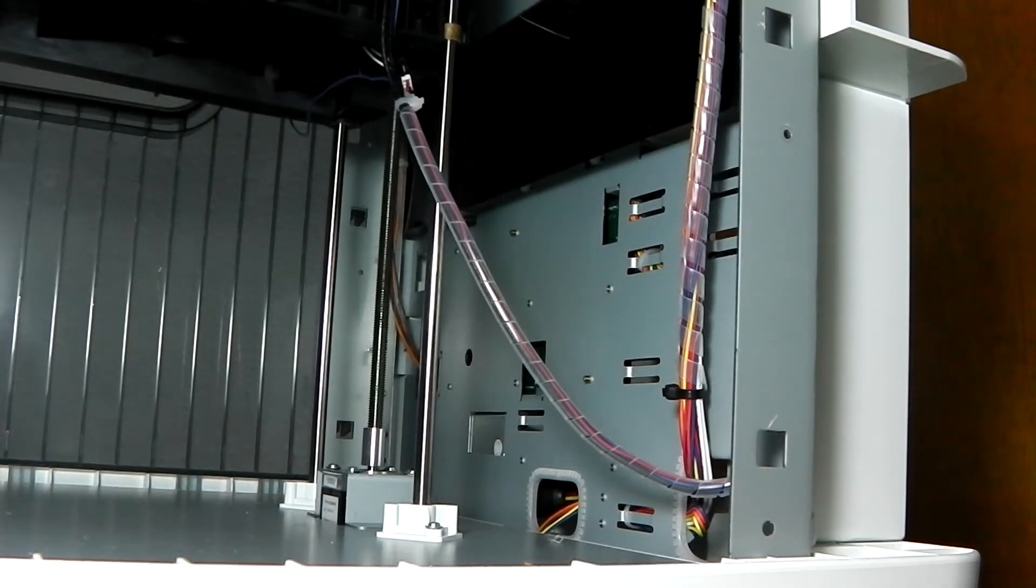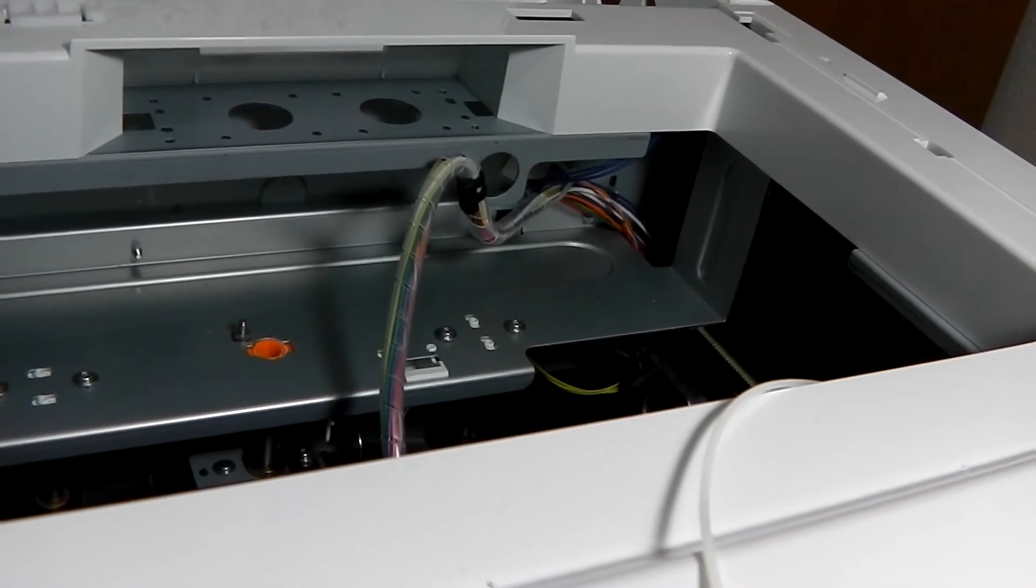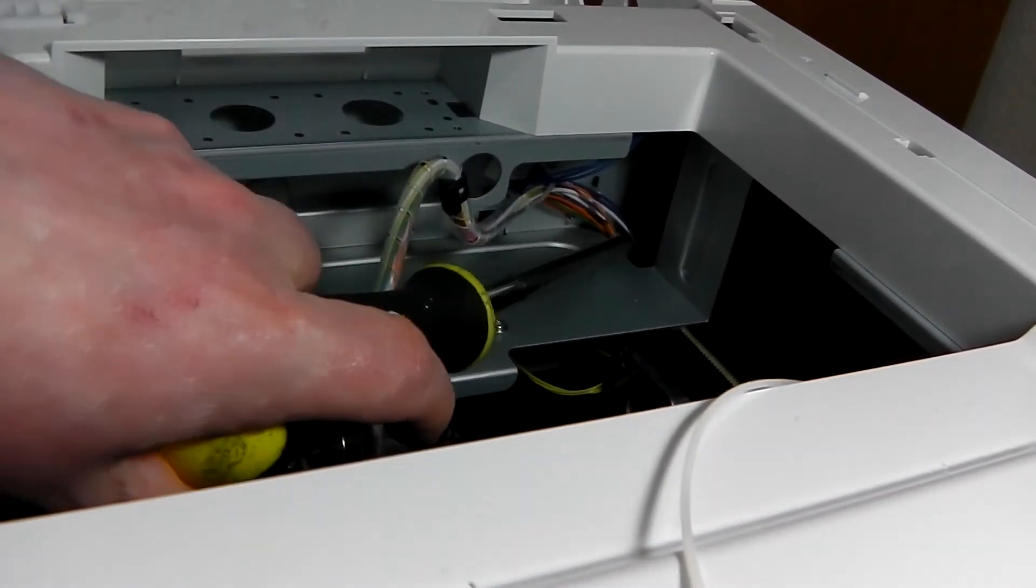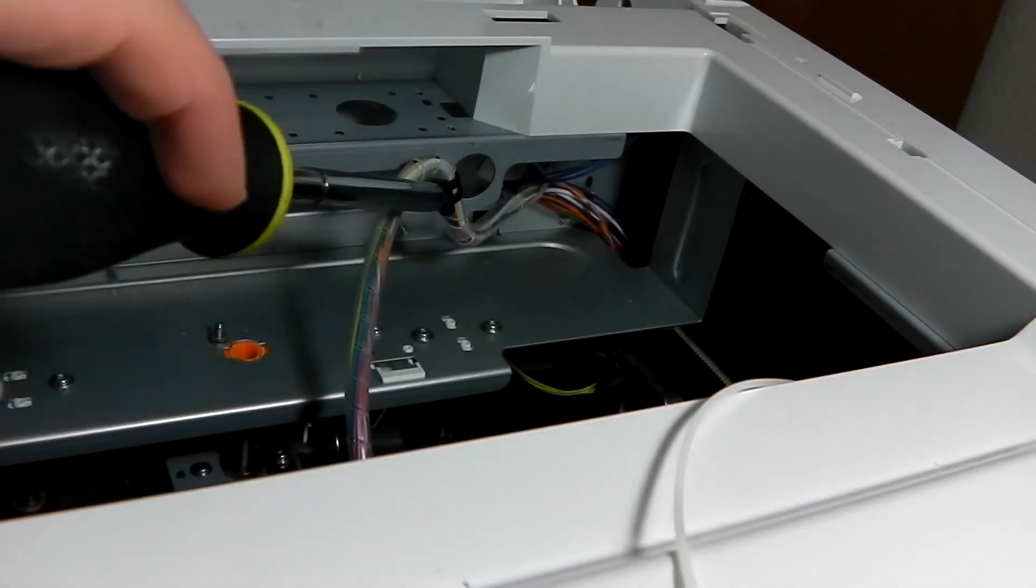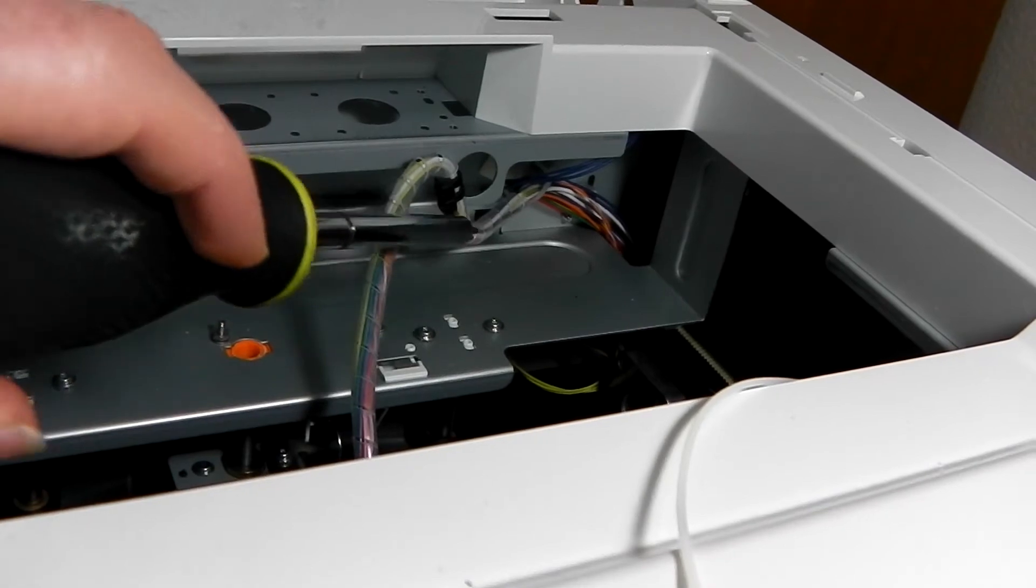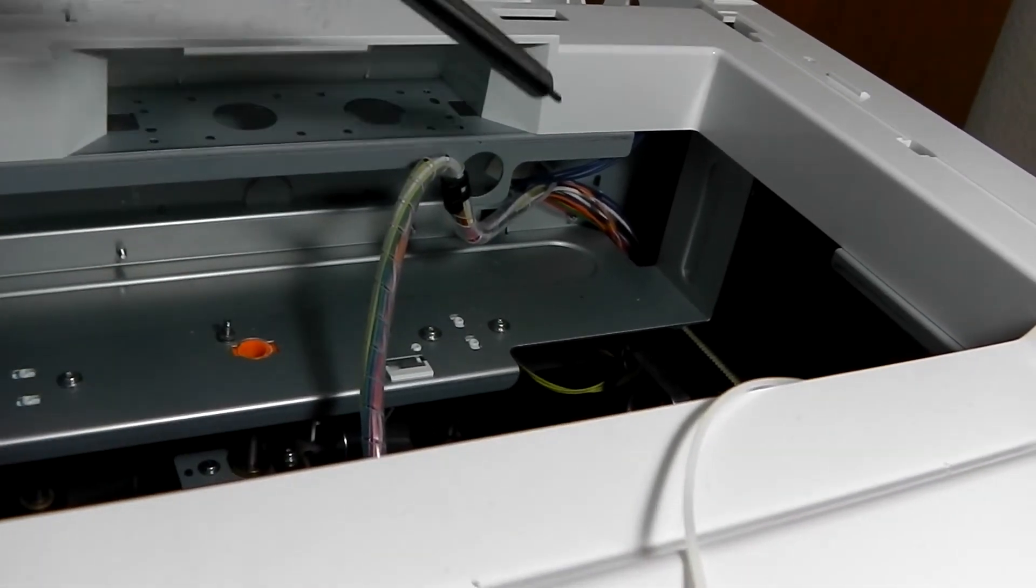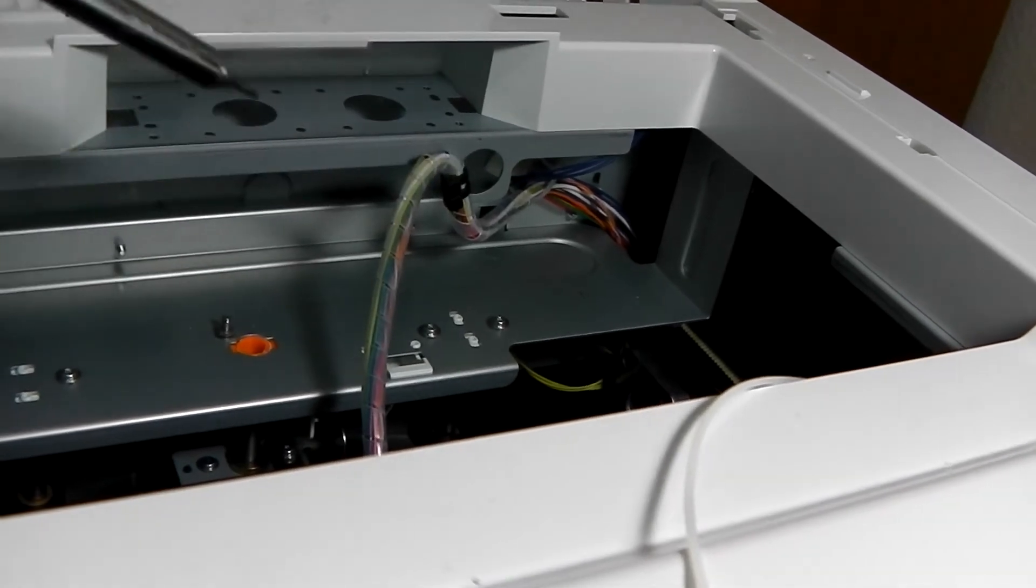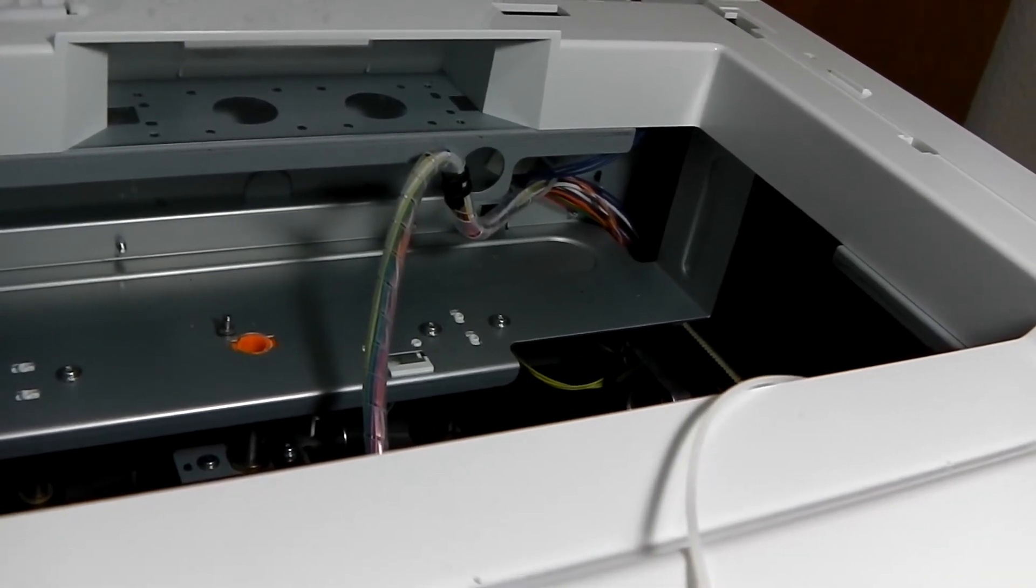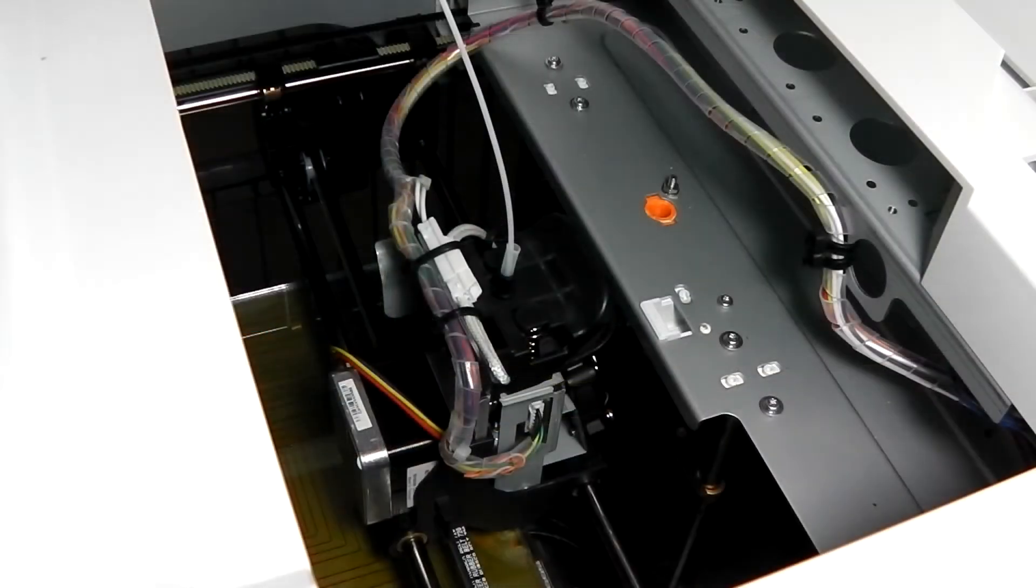That should get you to the top and we'll switch views and show you how to go on from there. We're now looking in the top of the printer and as you can probably see, my cables are coming up here so they need to come along. You'll need to snip these two tie wraps, unwrap the cable harness, run your cable in, wrap the cable harness again, and put the two tie wraps back.